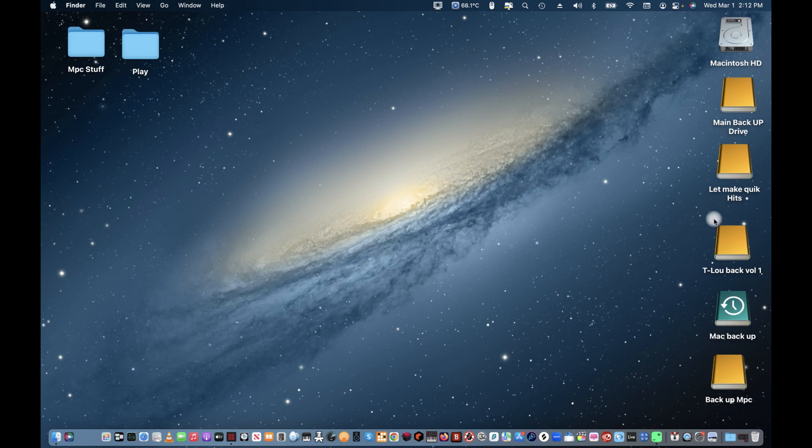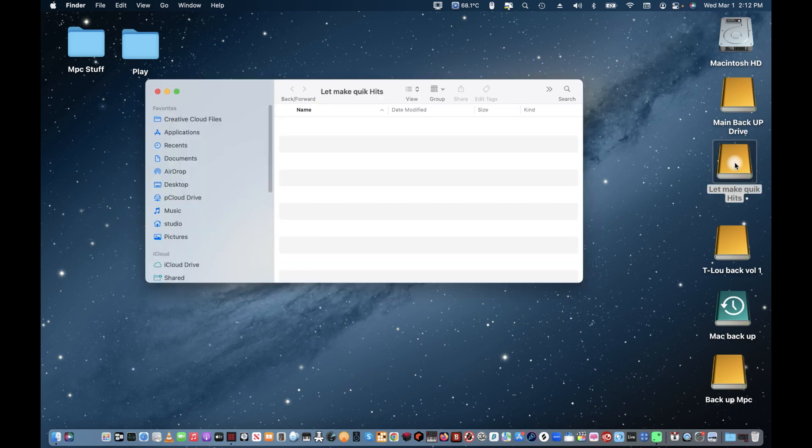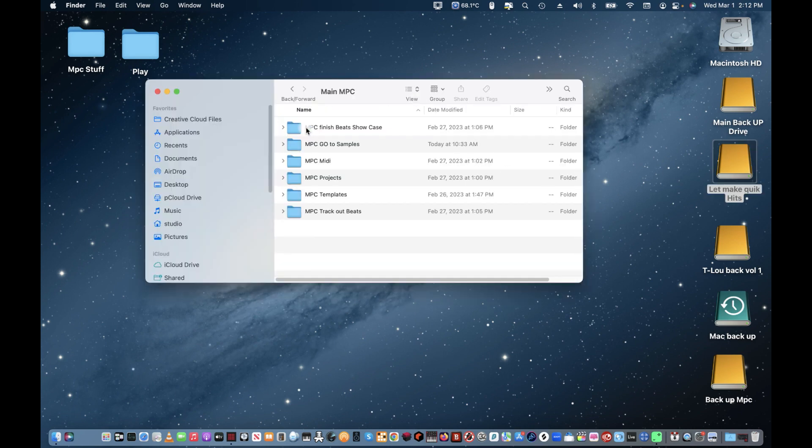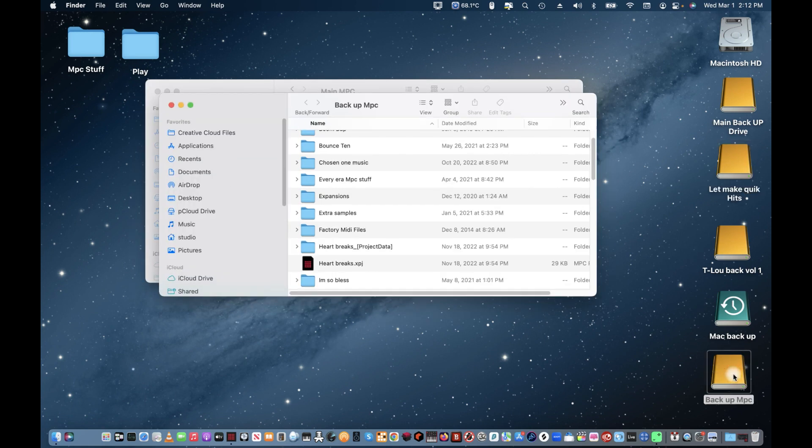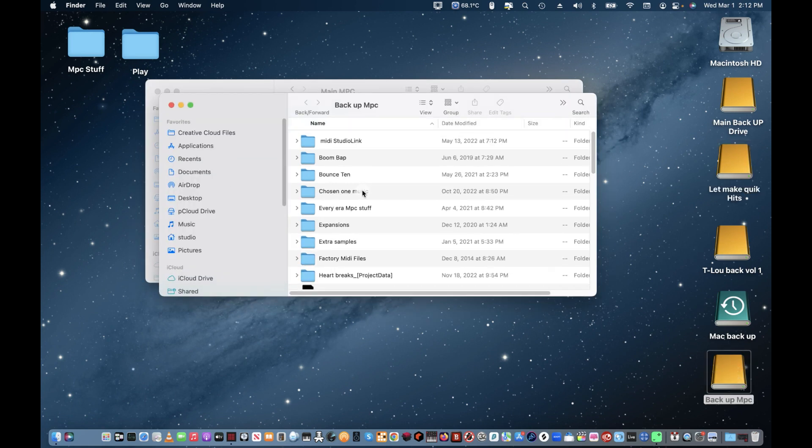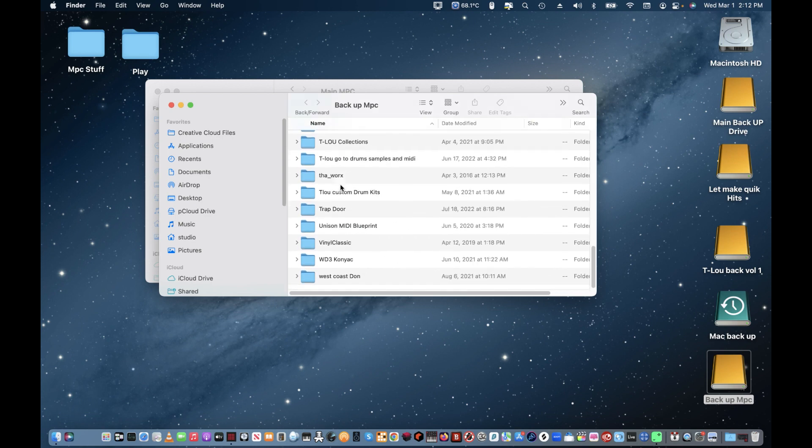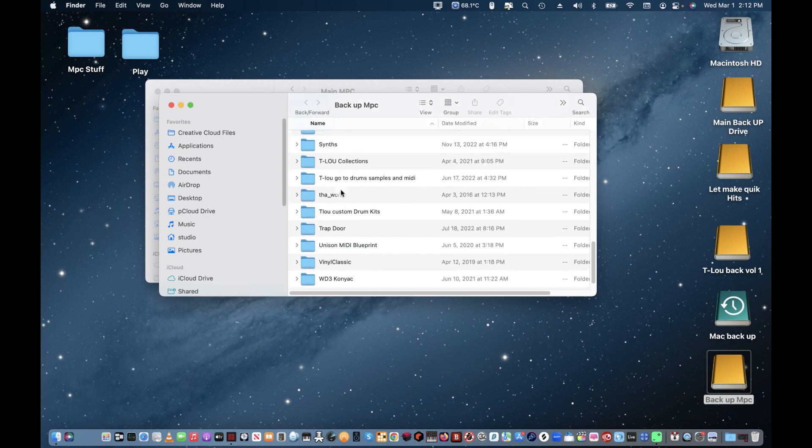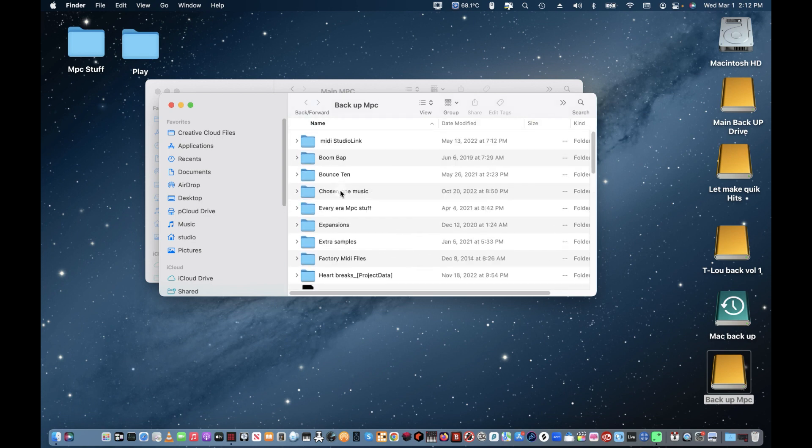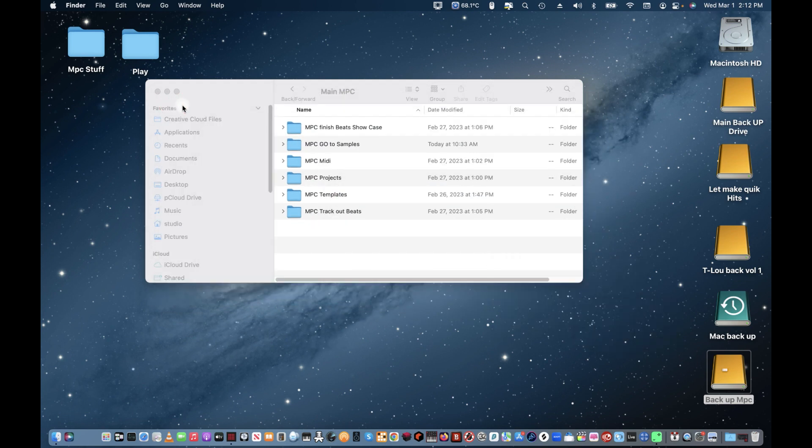I'll let you guys figure out what would be your main sample that you want to put in MPC go-to sample. Go over there to your MPC stuff and then you figure out what samples you want to use, what pack you want to use, and that's what you're going to work with.